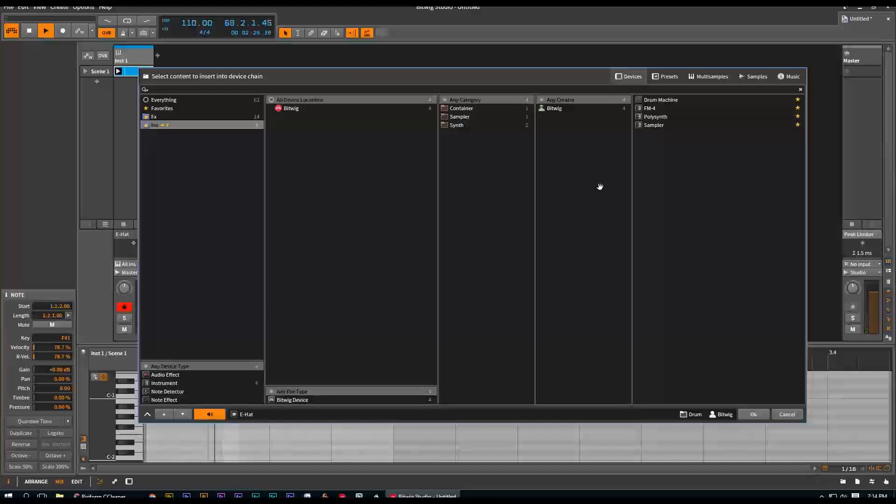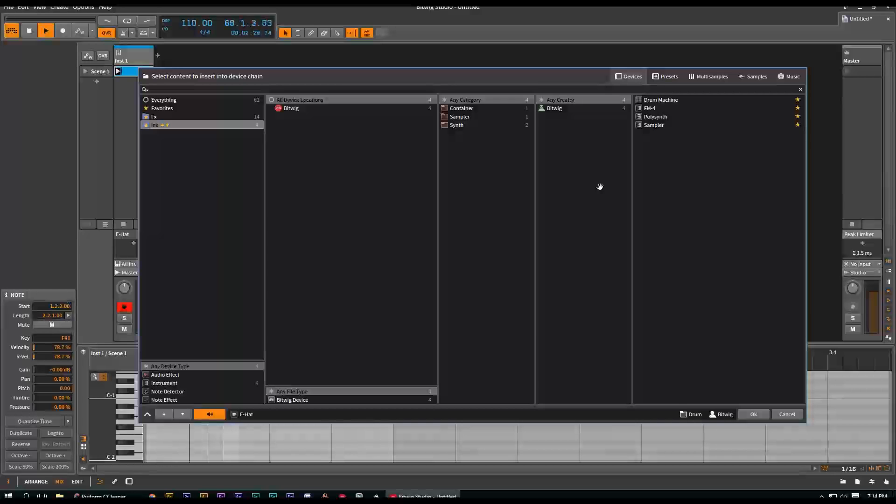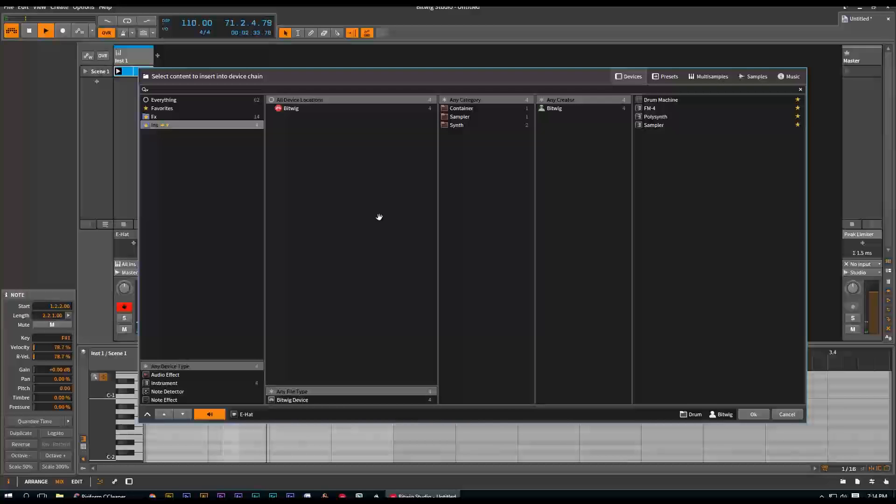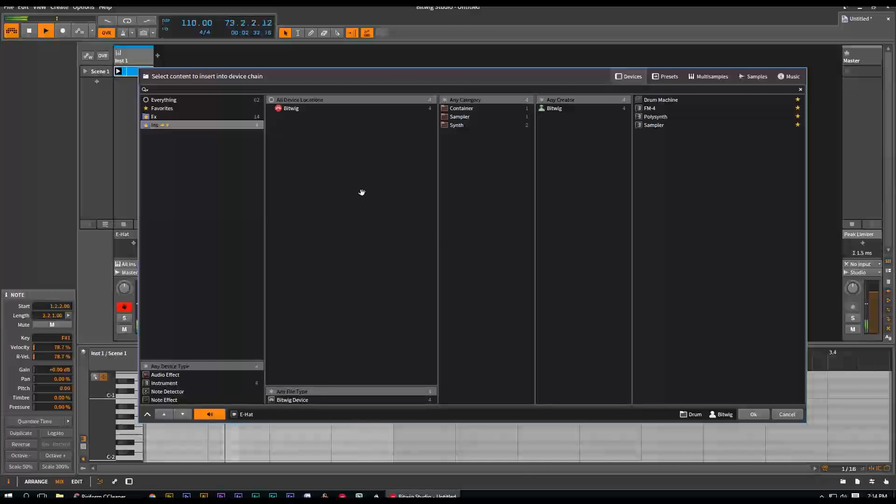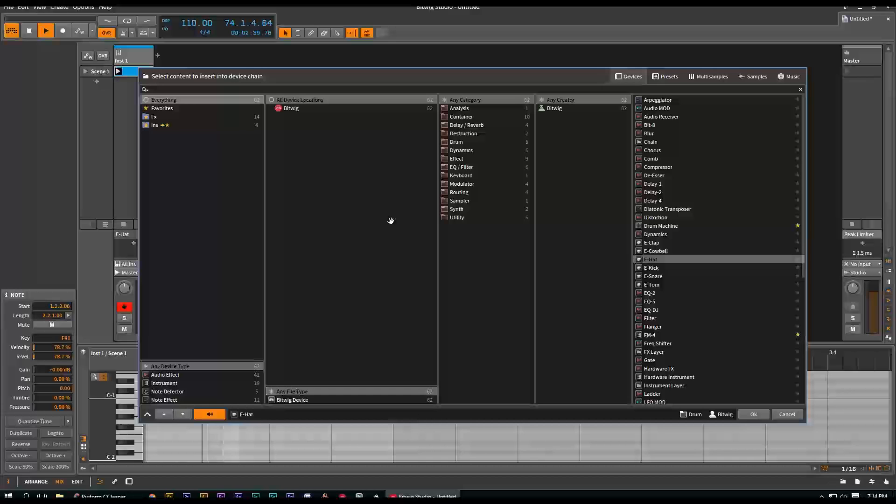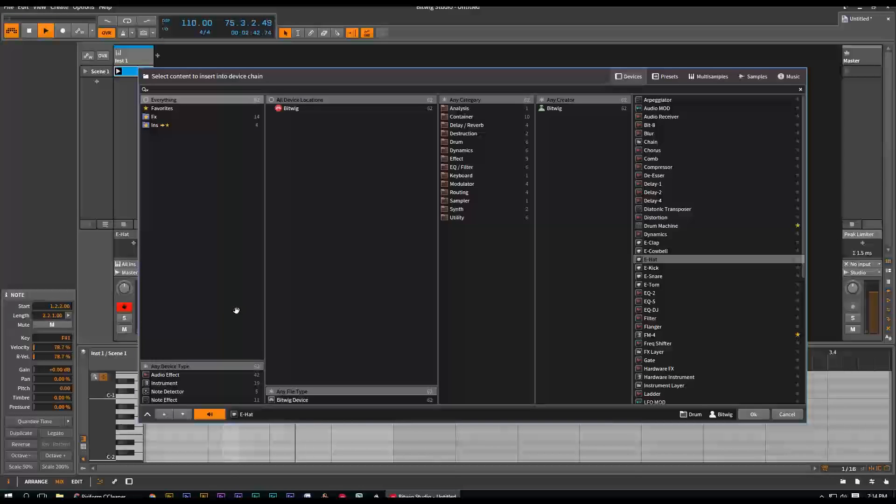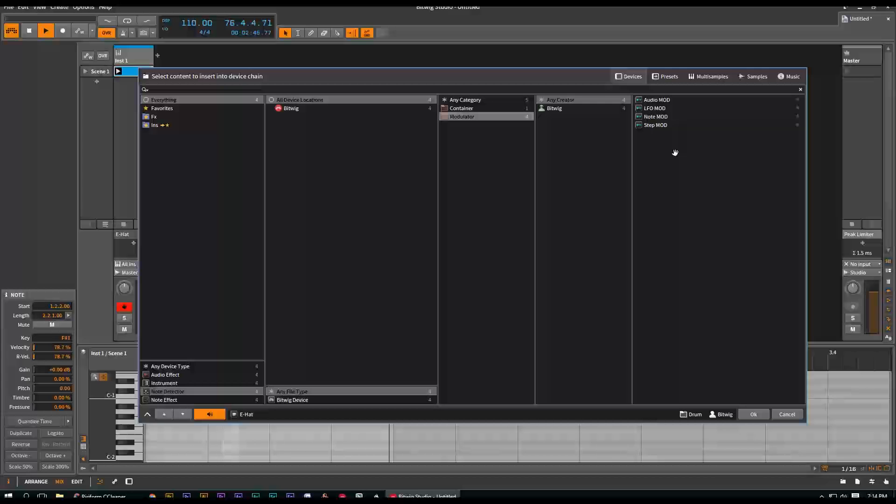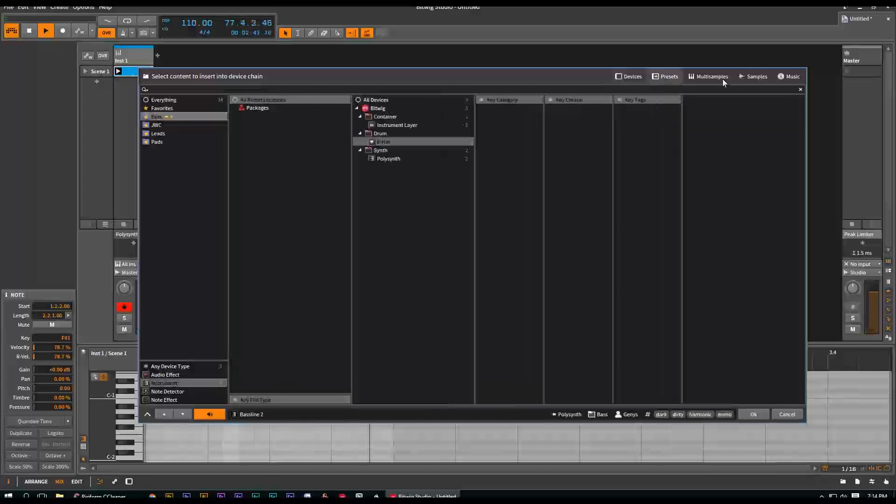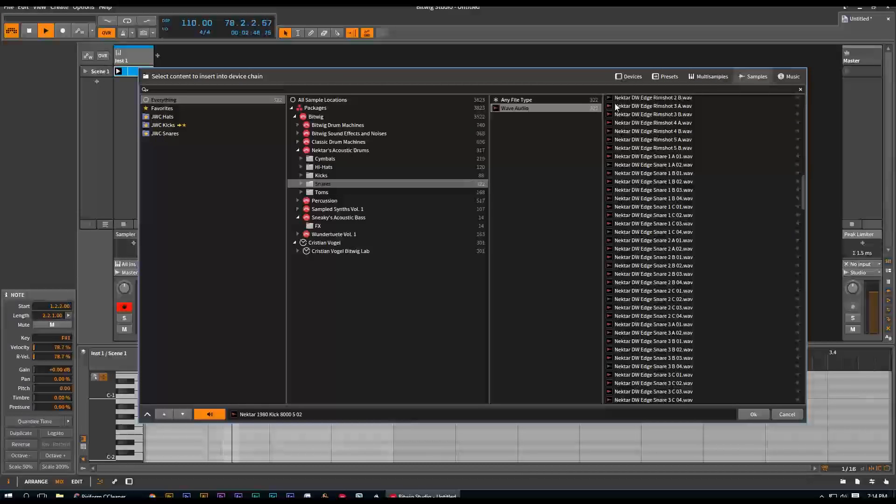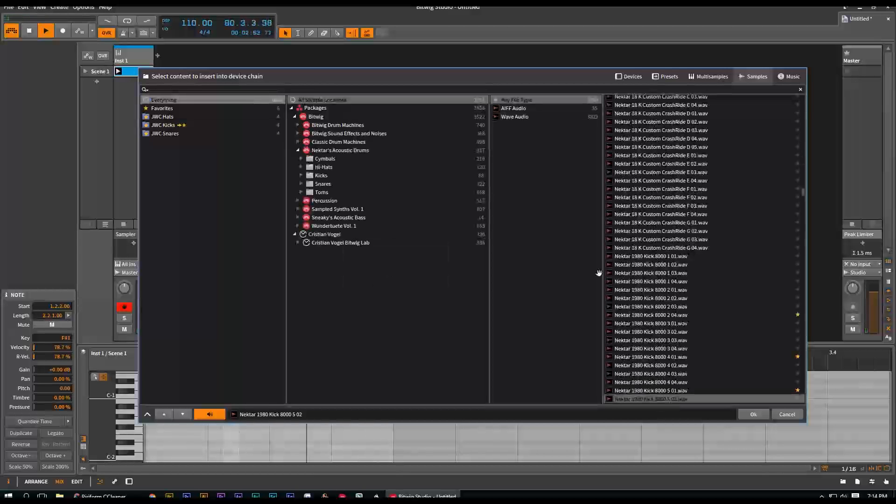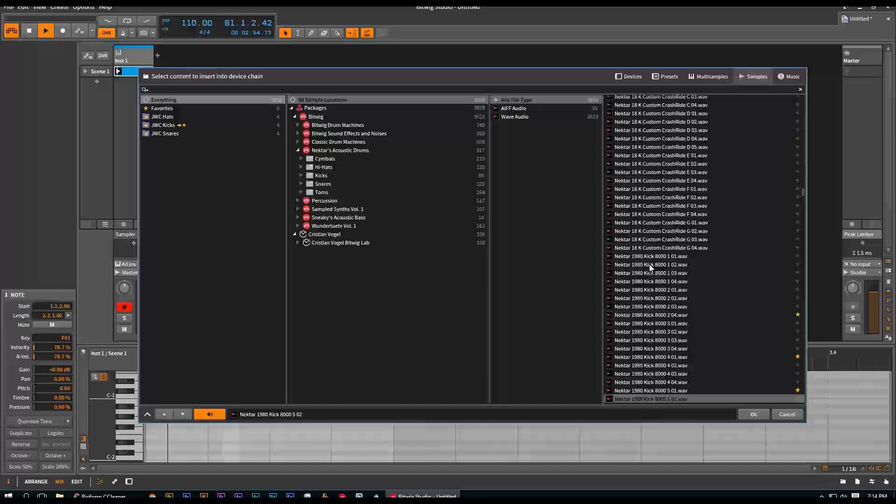And again, one of the most powerful, one of the most useful tools in this browser is just a simple right click clear all filters. Because you'll find yourself, you'll be buried in here and you'll be, where's the thing I'm looking for, especially in the samples library. You'll be all buried in here and you'll be like, where's my stuff, just clear all filters and then everything's back.